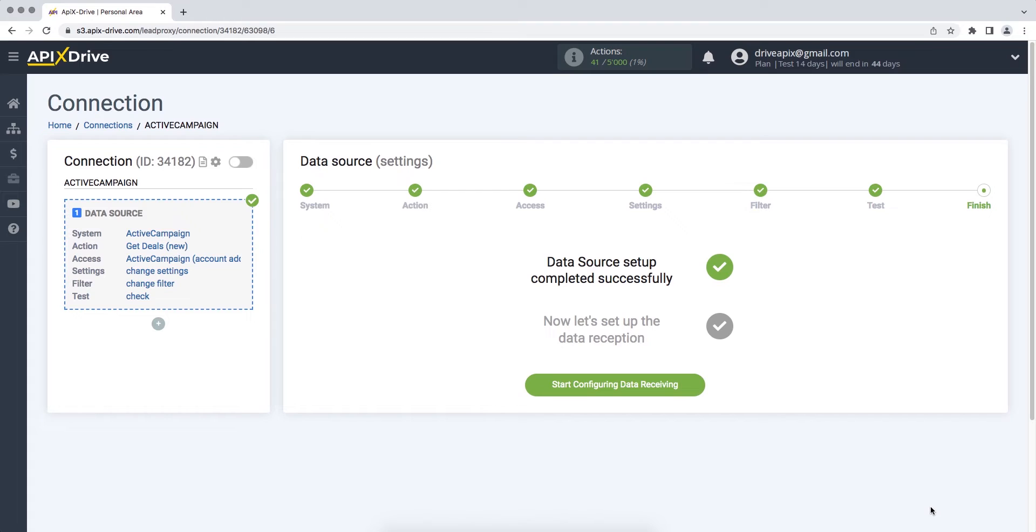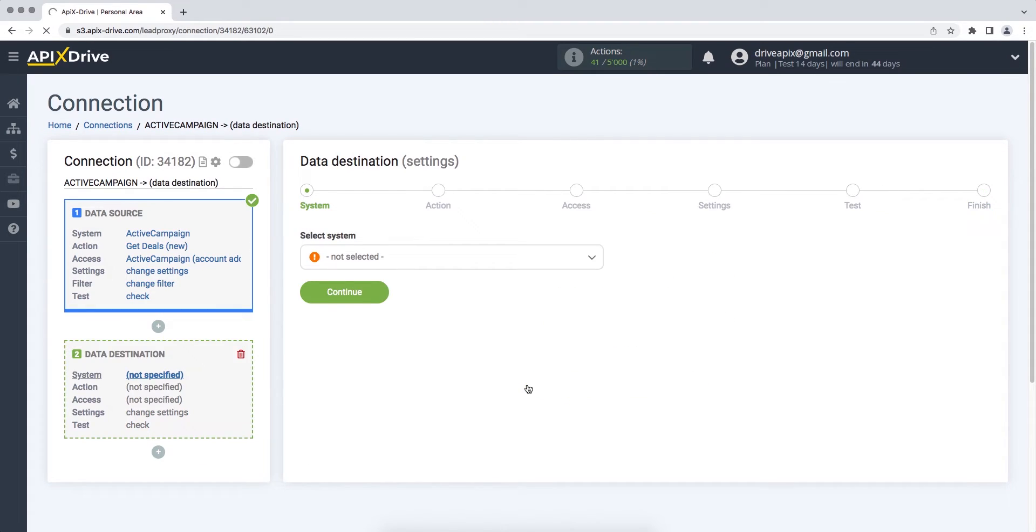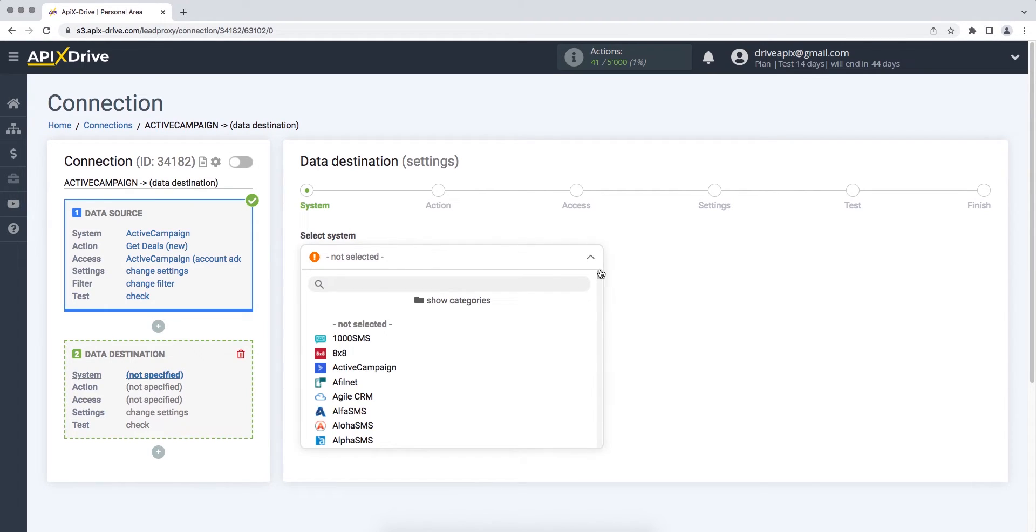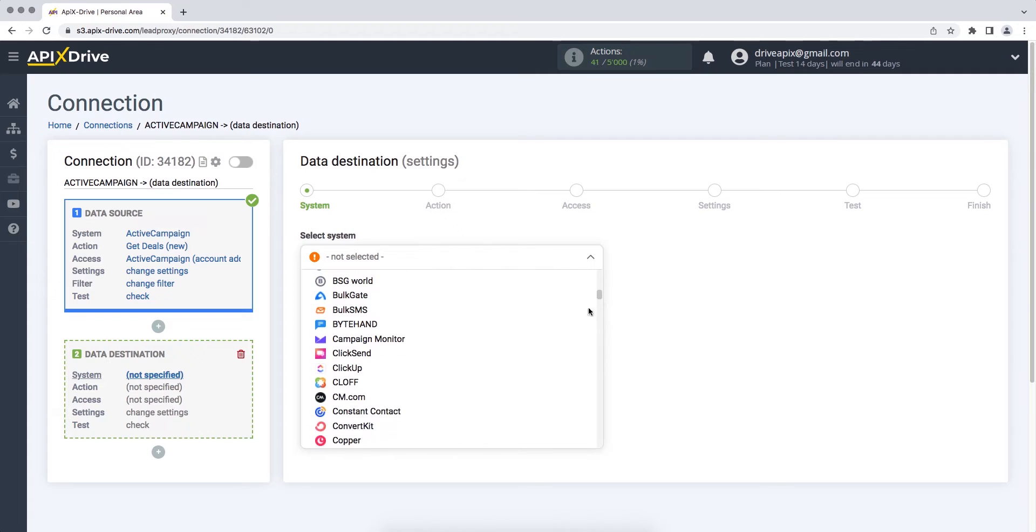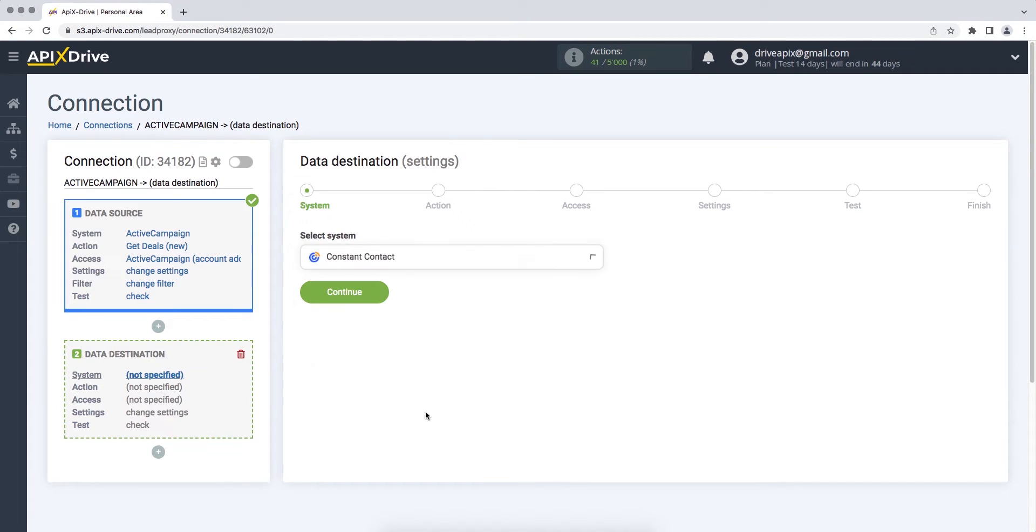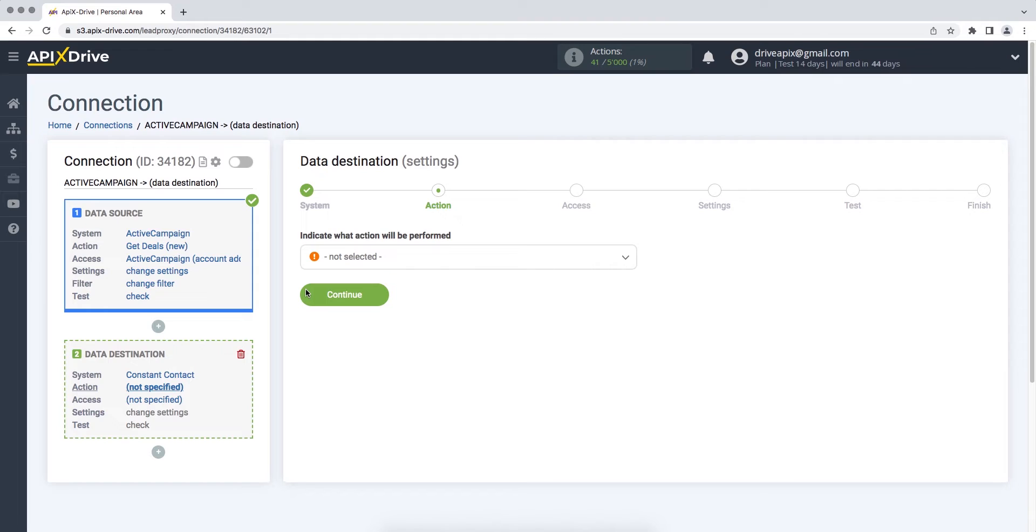Now you need to move on to setting up data reception. Choose Constant Contact as the data receiving system. Next, you need to select the action Add or Change Contact.